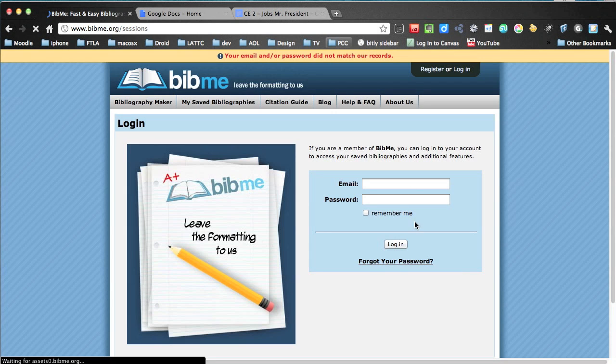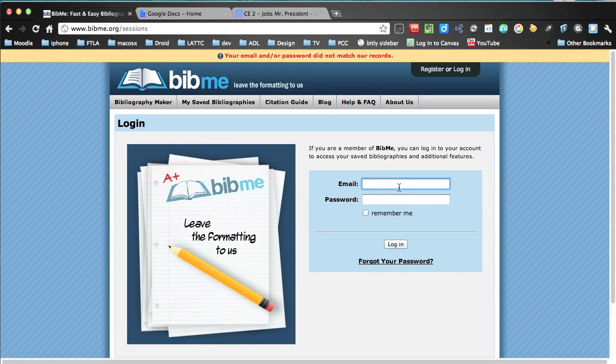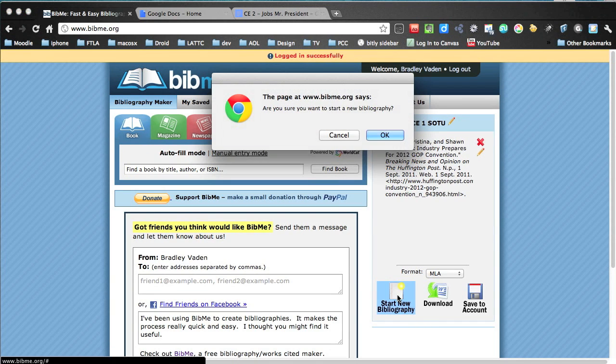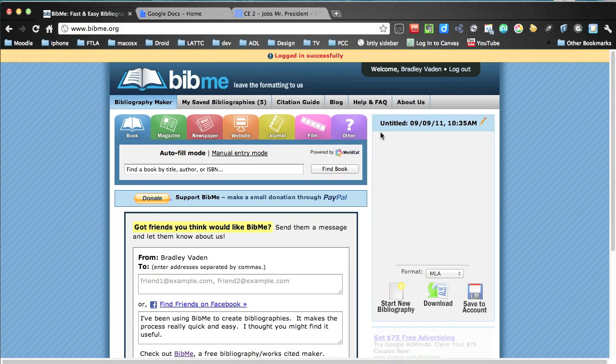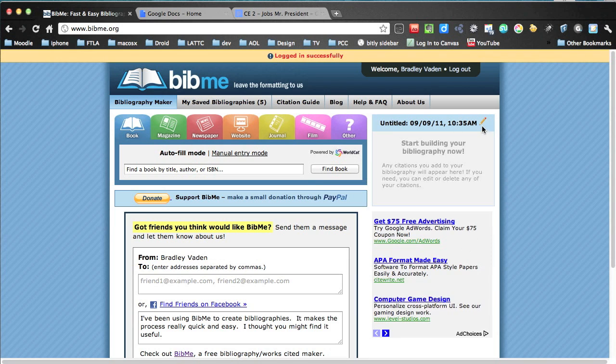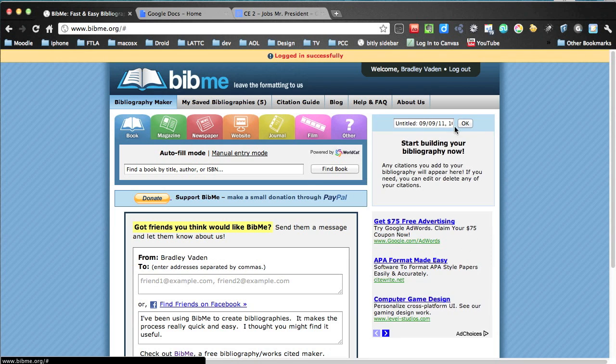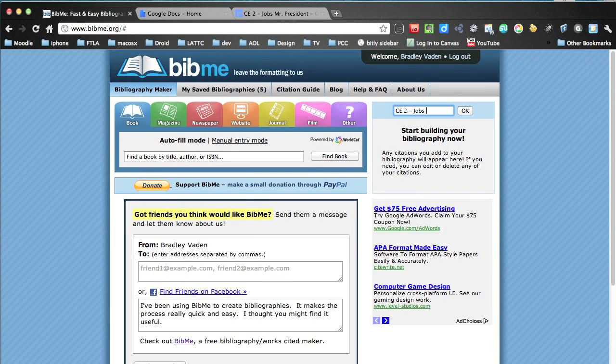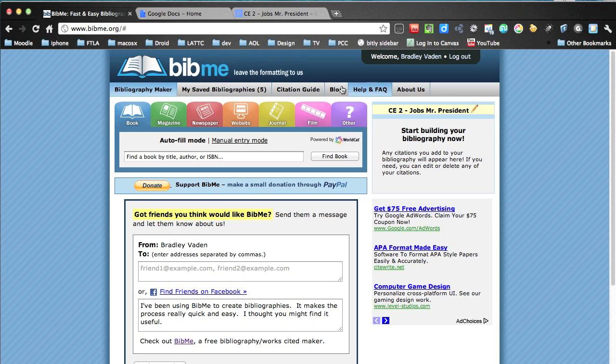But first I'm going to log in, and you should all have an account created for bibme.org. That way you can store your citations in your assignments. So we're going to start a new one. We're going to name it CE2.